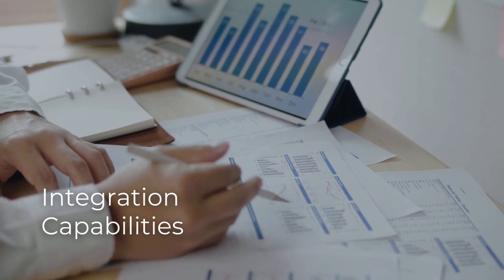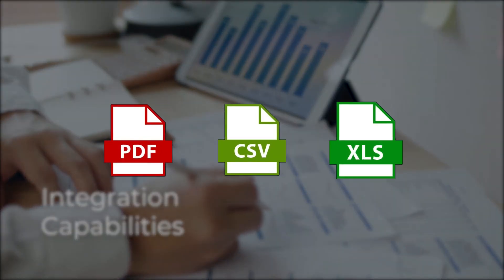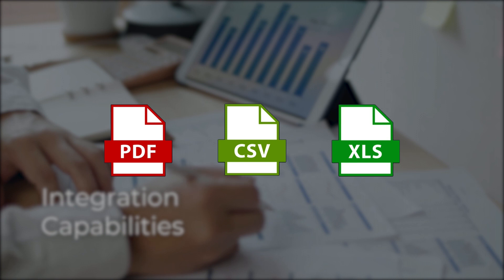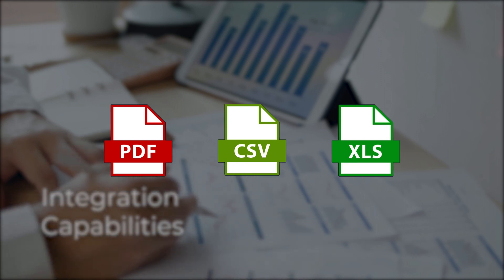Moolamore understands that your business tools should work seamlessly together. That's why it integrates with various accounting and financial software, streamlining your workflow and eliminating the need for manual data entry.